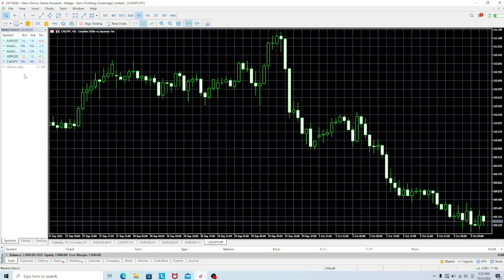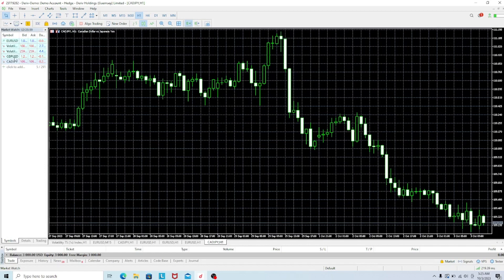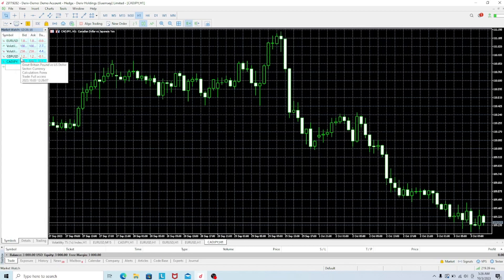This is how you can add any pair to your watch list — it works for any pair or any indices, it's the same process. Click the plus sign, search for the pair, click on it, press Enter, and it will appear on your watch list so you can start trading.